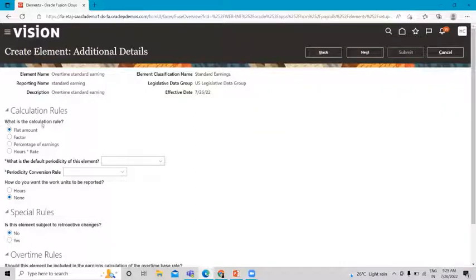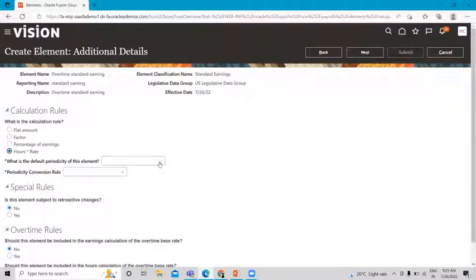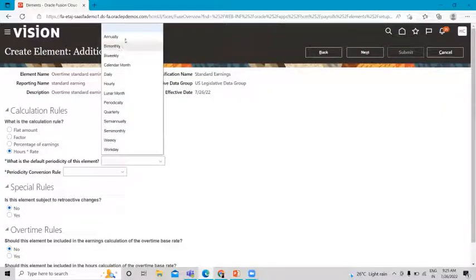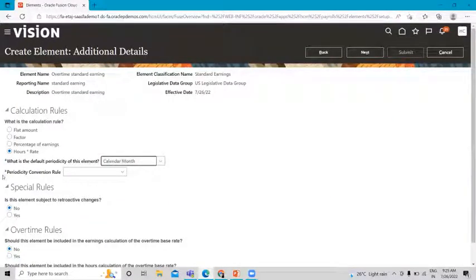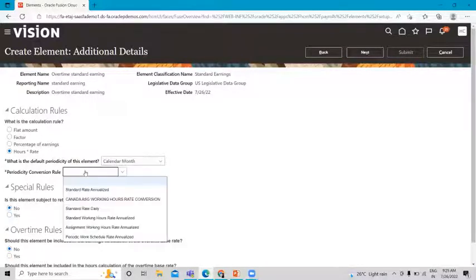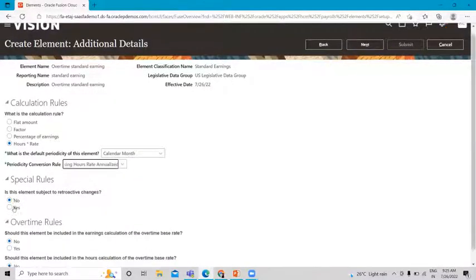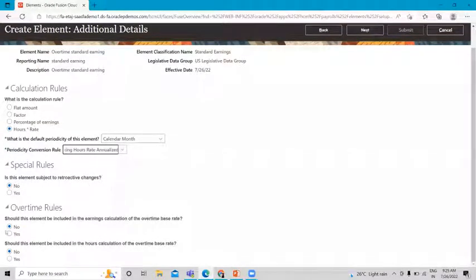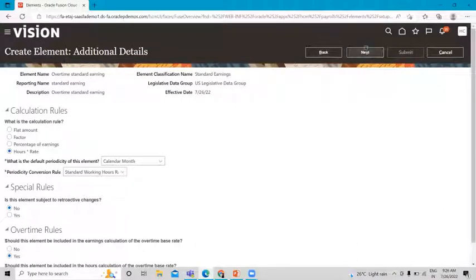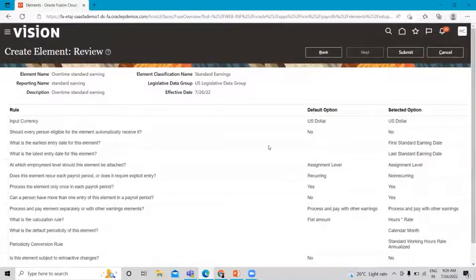On the next page, set the calculation rule. The options are flat amount, factor, percentage of earnings, and hours and rate. We select Hours and Rate for this overtime element. We also select Calendar Month as the period. The periodicity conversion rule is Standard Working Rate. Is this element subject to retroactive changes — No. Should this element be included in the earnings calculation of the overtime base rate — Yes. Should this element be included in the hours calculation of the overtime base rate — Yes.